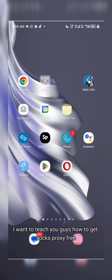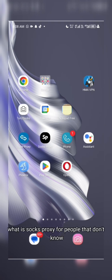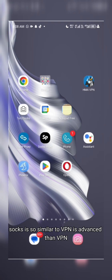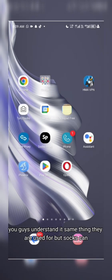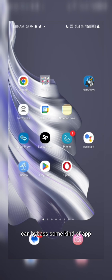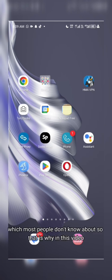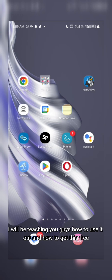What is SOCKS proxy? For people who don't know what it is, SOCKS is similar to VPN but it's more advanced than VPN, stronger than VPN, more secure than VPN — it has many advantages over VPN. It works similarly but SOCKS can bypass some things that VPN cannot.